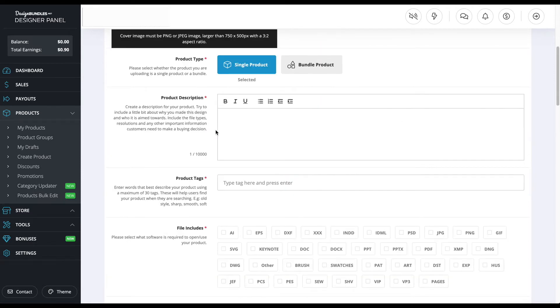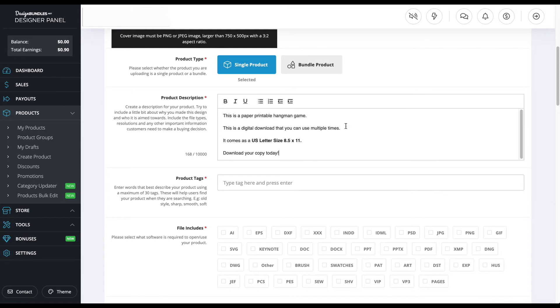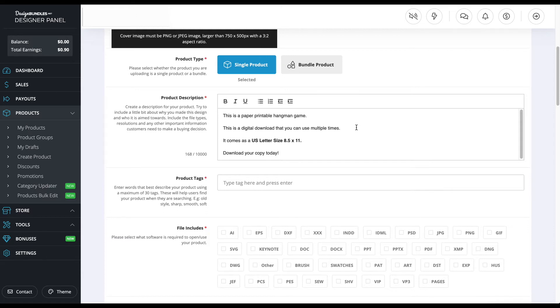We're in the product description section and now I'm going to write out my description. This is the description I used, and all I did was say something simple. I would definitely put more than what I just put. I just want to show you what it looks like, but you want to explain what the product is about, the different sizes that come with it, different file types, and have a call to action like download your copy today, something like that just to get the customer excited about your product.